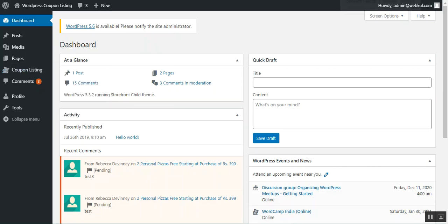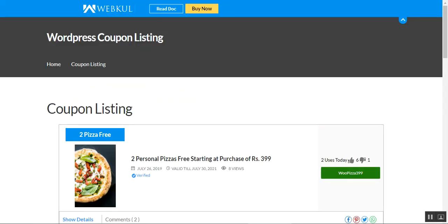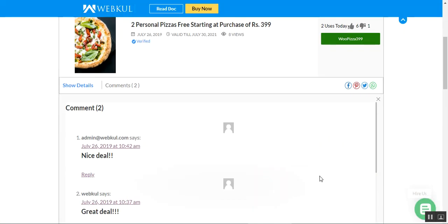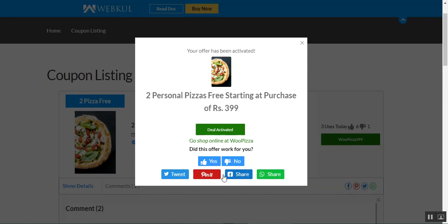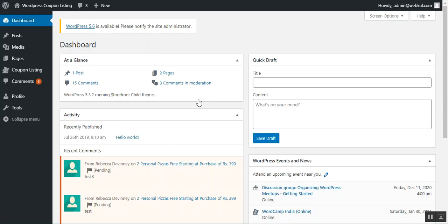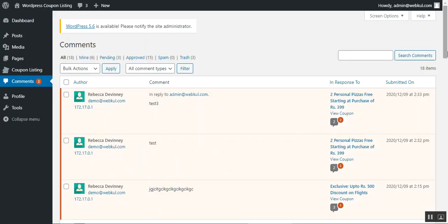These feedbacks basically come from when we are tapping yes or no on the deal activated pop-up. Under the comments section, we'll be able to see all of the comments that have been made for the respective coupons.